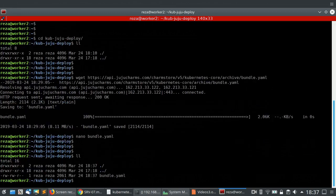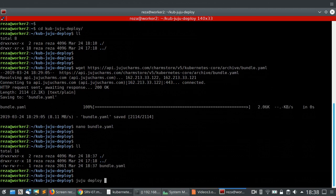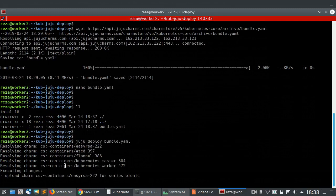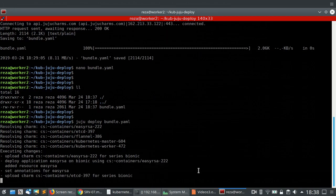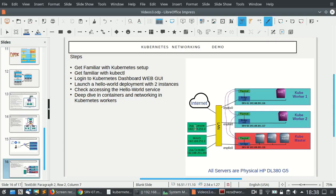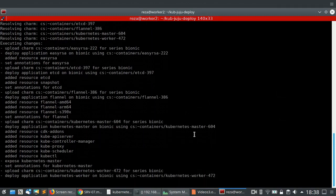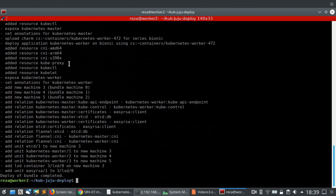We now have the bundle.yaml file. This is our Kubernetes file which we will ask Juju to deploy. Once we start the deployment, we expect more servers to be running. We issue the command 'juju deploy bundle.yaml', which loads the bundle file and starts talking to our Juju controller server. The Juju console transfers all this information to the Juju controller and the controller starts doing the deployment. Juju has completed uploading this information.